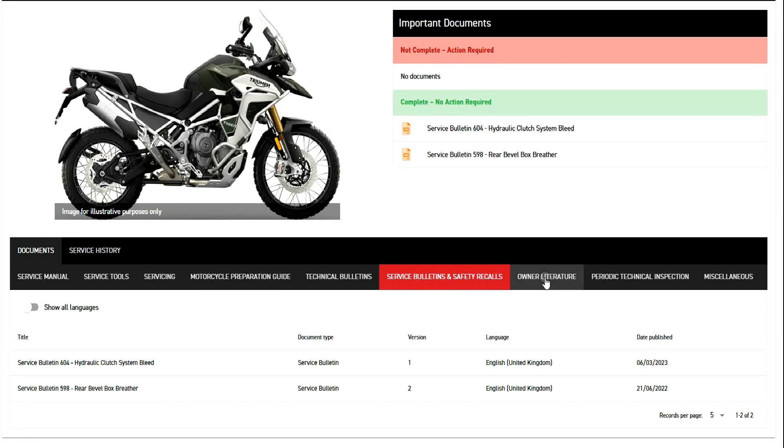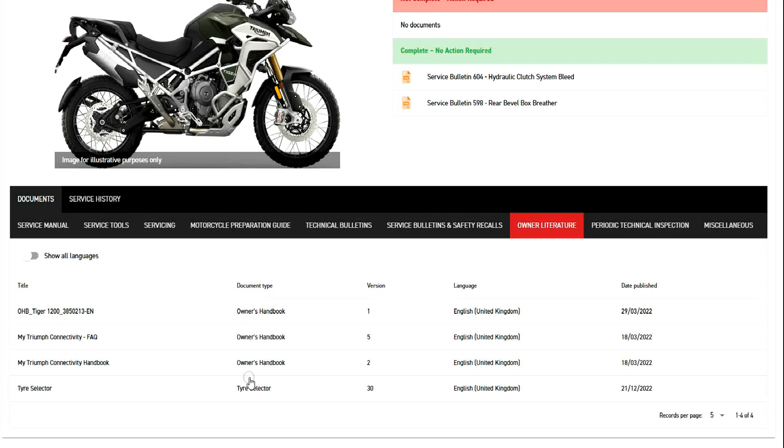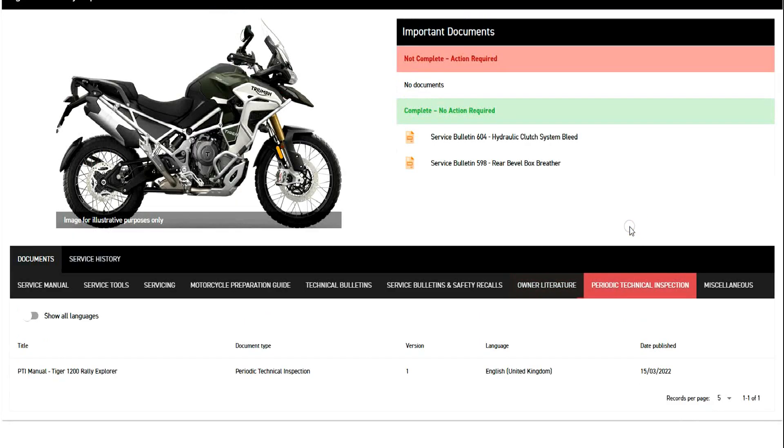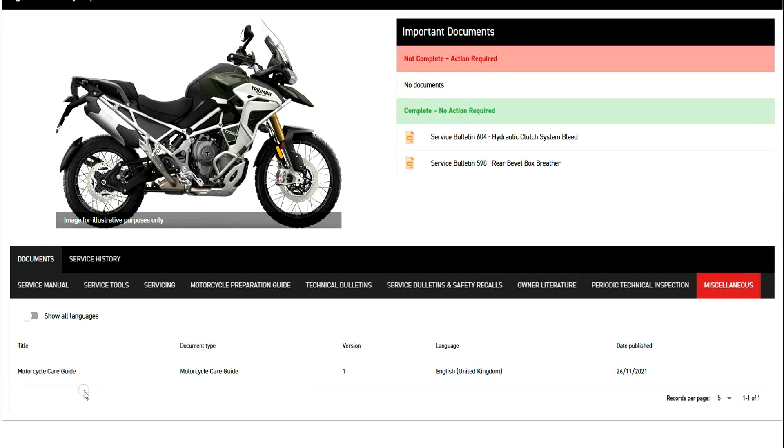Then there's the owner literature, which these are the owner manuals and things like that that you got when you purchased the bike. There's a periodic technical inspection, and there's the documentation for that, and then miscellaneous like the motorcycle care guide.